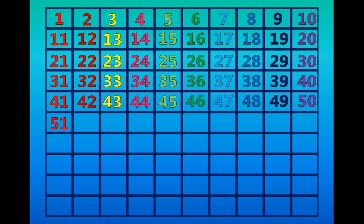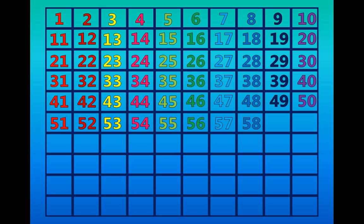Fifty-one, fifty-two, fifty-three, fifty-four, fifty-five, fifty-six, fifty-seven, fifty-eight, fifty-nine, sixty.